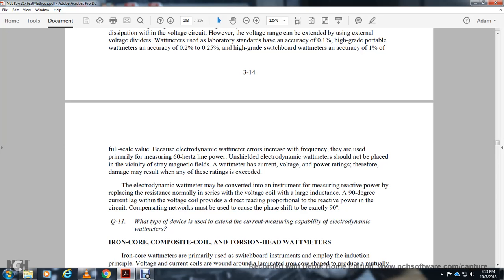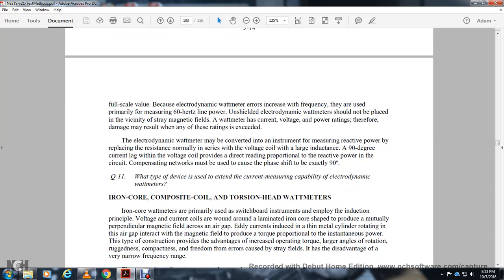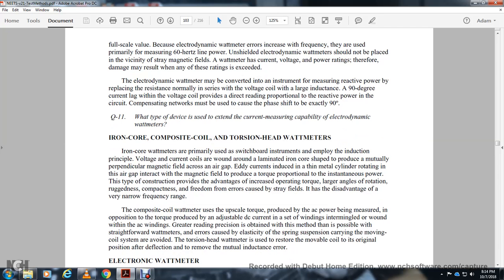The electronic watt meter should be shielded and should not be placed in the vicinity of strong magnetic fields. The watt meter has current, voltage, and power ratings; damage may result when any of these ratings are exceeded. The electrodynamic watt meter can be converted to measure reactive power by replacing the resistance normally in the voltage coil with a large inductor to produce a 90-degree current lag, making the reading proportional to reactive power.